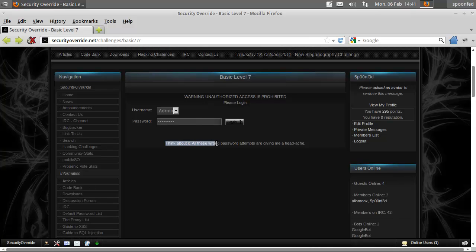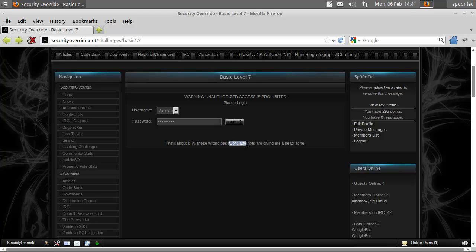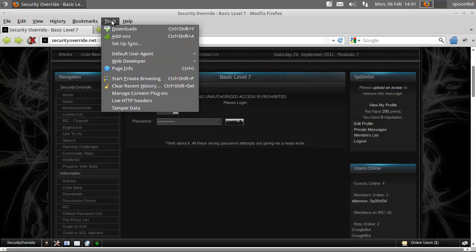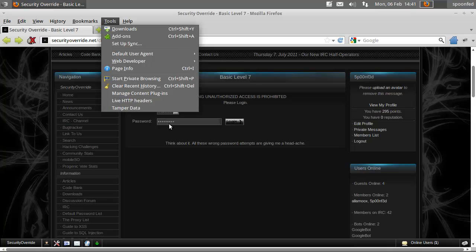And here it is, think about it, all these wrong password attempts are giving me a headache, as in header. So get yourself the live HTTP headers tool.